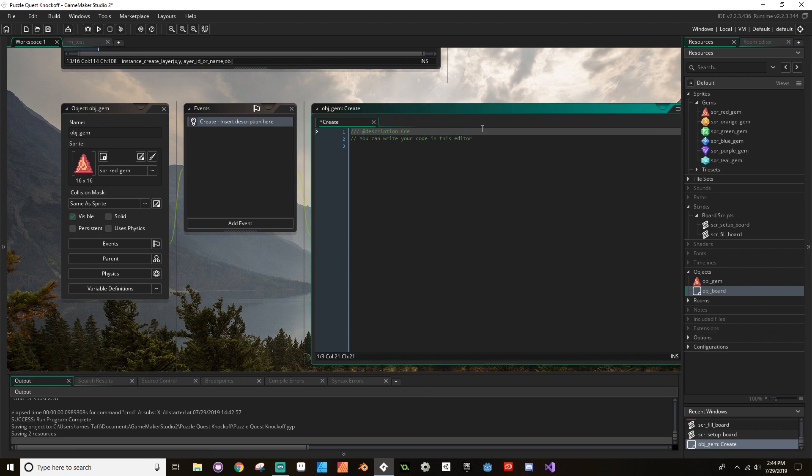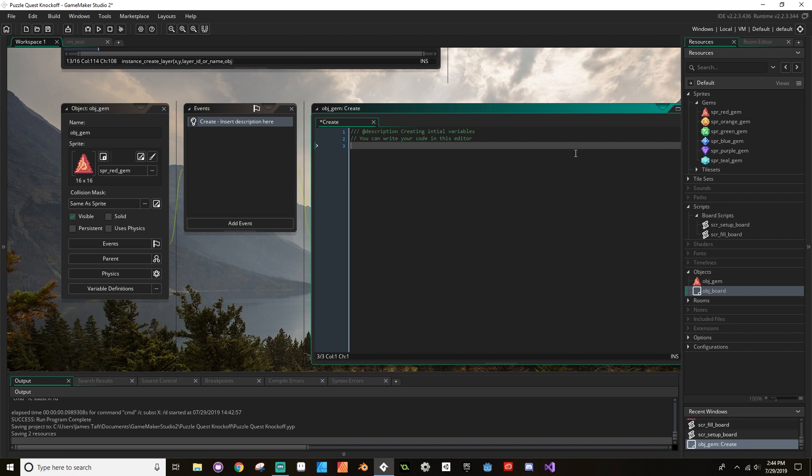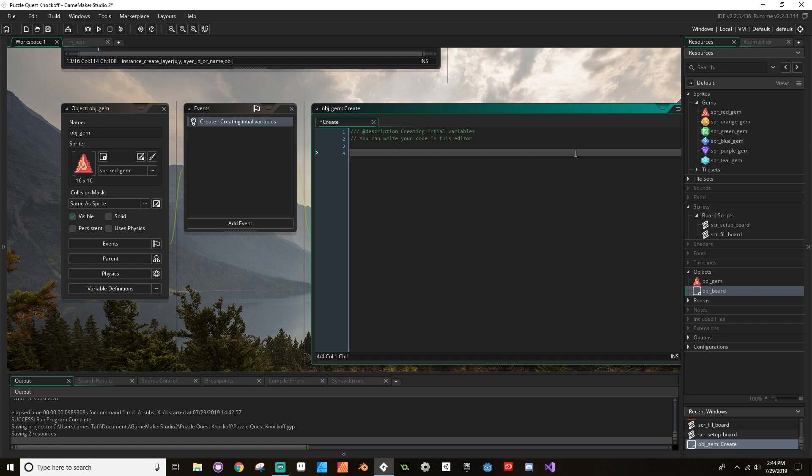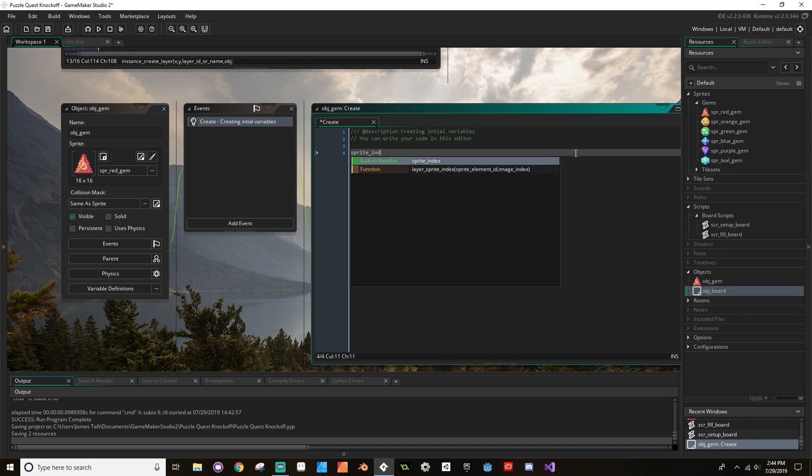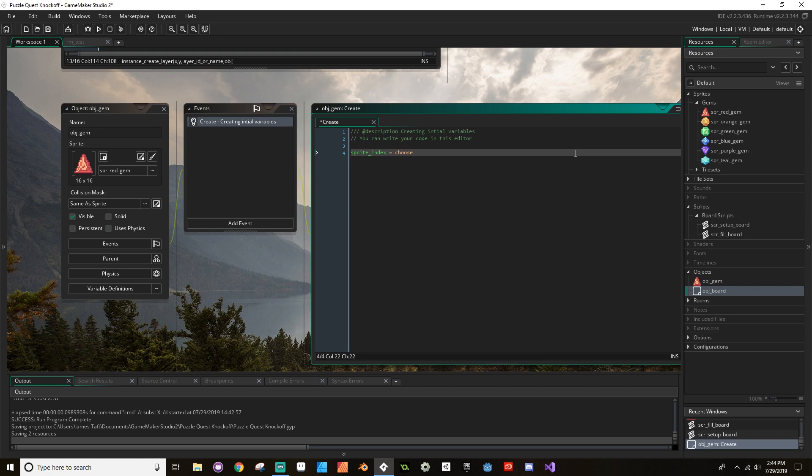I know no one's going to judge me if I misspell something, but I'll judge me. So what we're going to do here is we're going to have it choose a specific gem from that list of six gems that we have to choose from. So to do that, we're going to access something called the sprite_index. We're going to set that equal to choose, which is a function that's built into Game Maker where it will randomly choose one of an option of things that you tell it to.